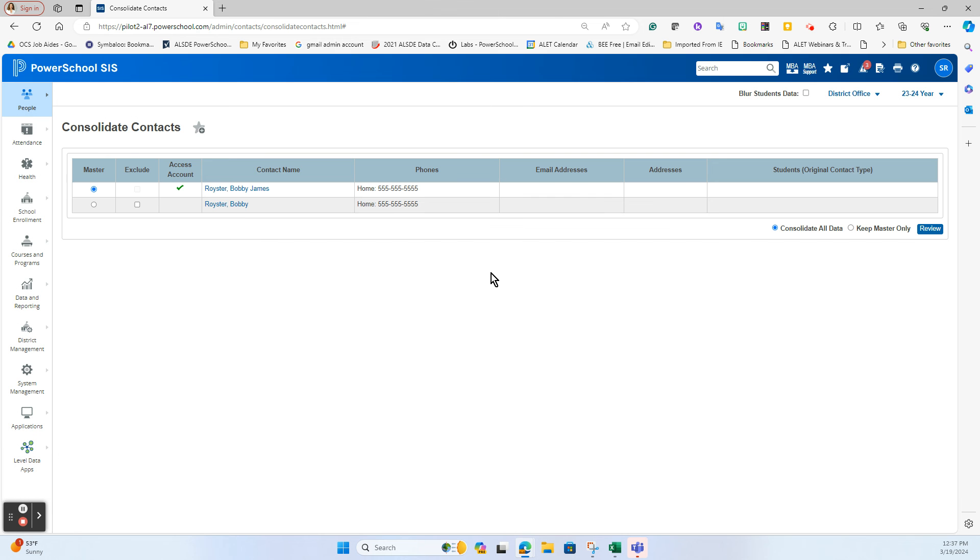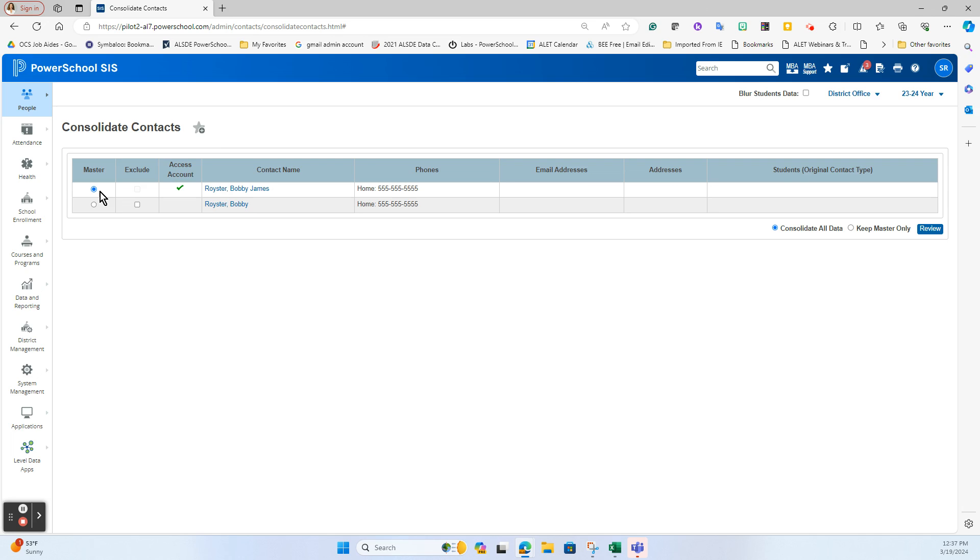So when I click the Consolidate Contacts, it's again going to give me that same type of information and decide which one do I want to leave as the master to merge these together. So in this case again I'm looking at that access account and I want to make sure the one that has the checkbox is the one I leave as the master.